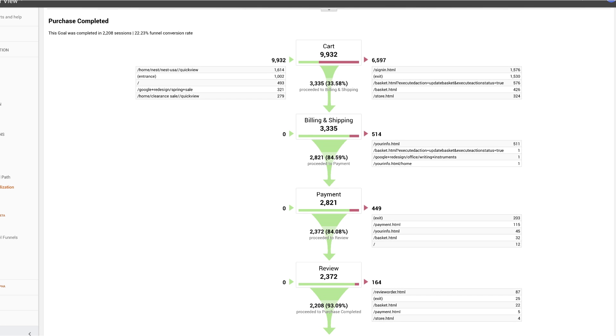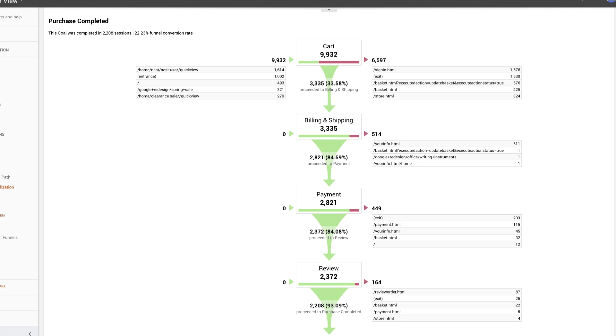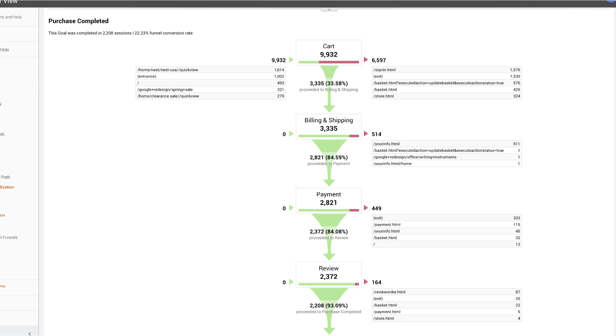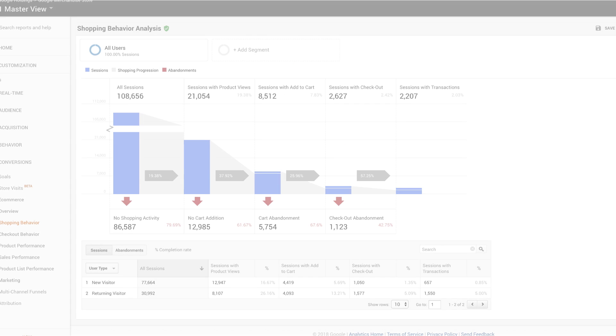You should already be familiar with the standard Google Analytics funnel visualization report, and if you use enhanced ecommerce, you may also be familiar with the shopping behavior and checkout behavior reports.